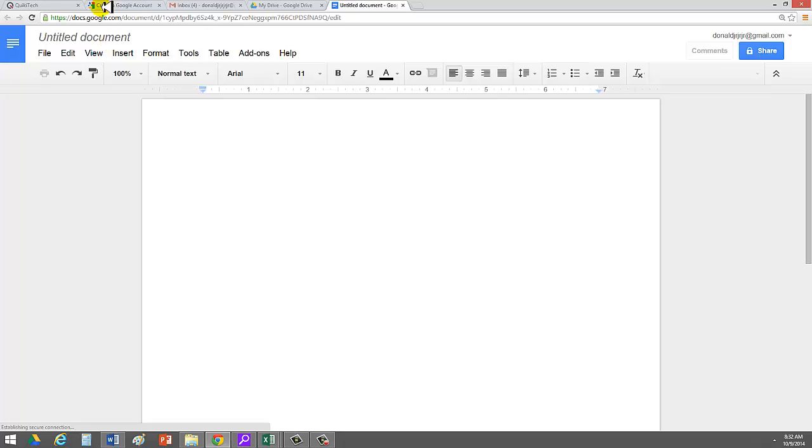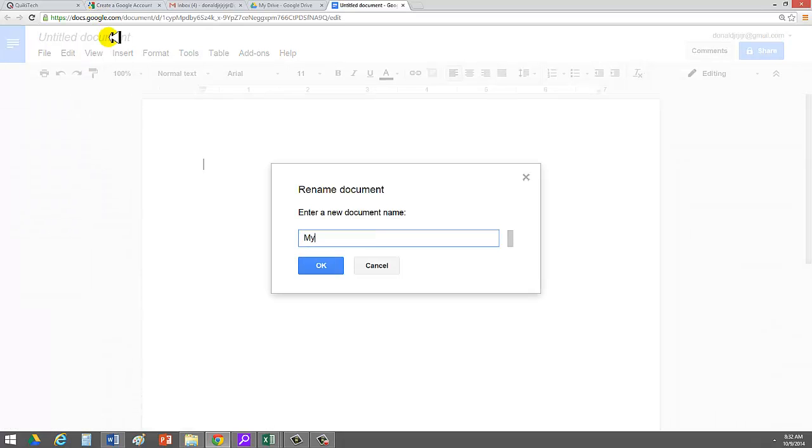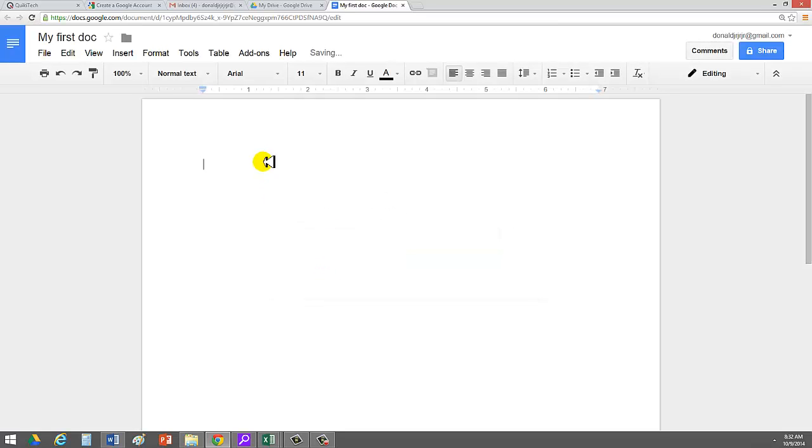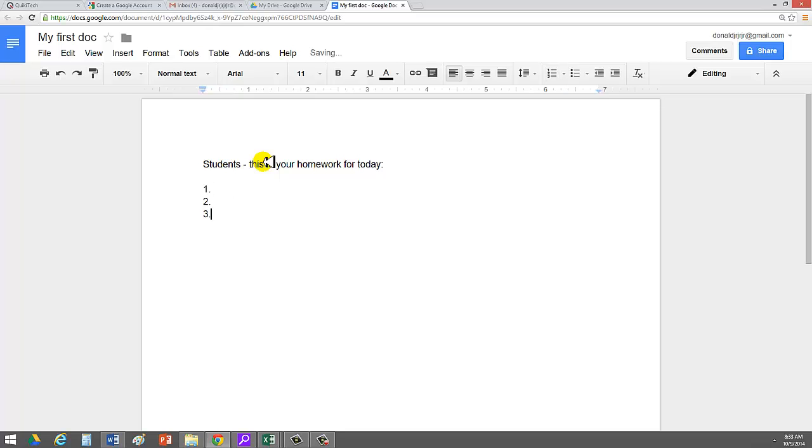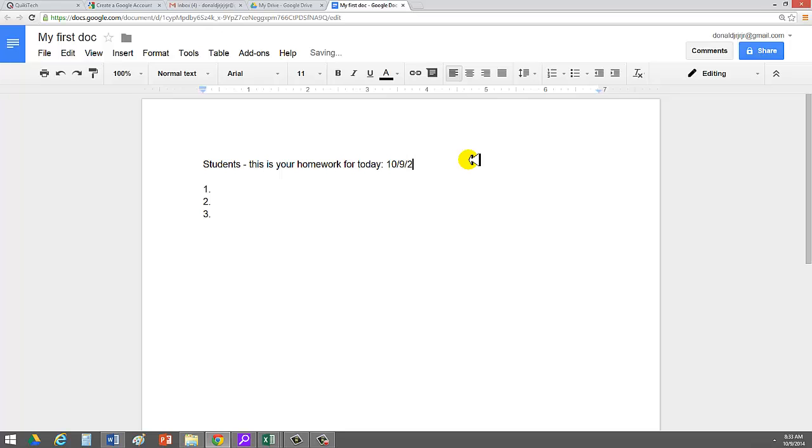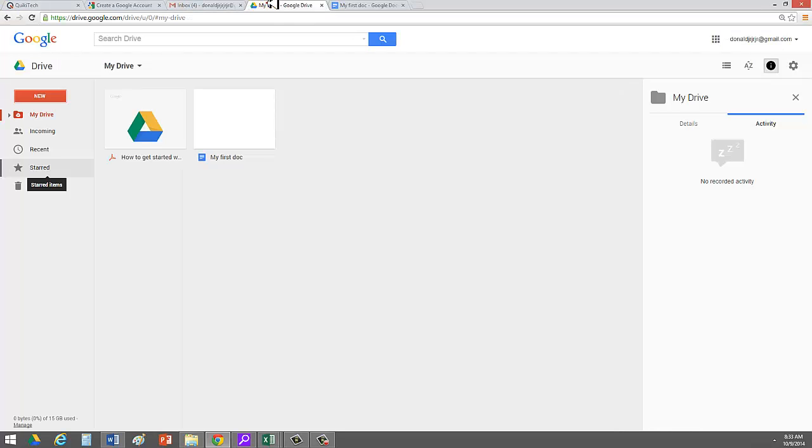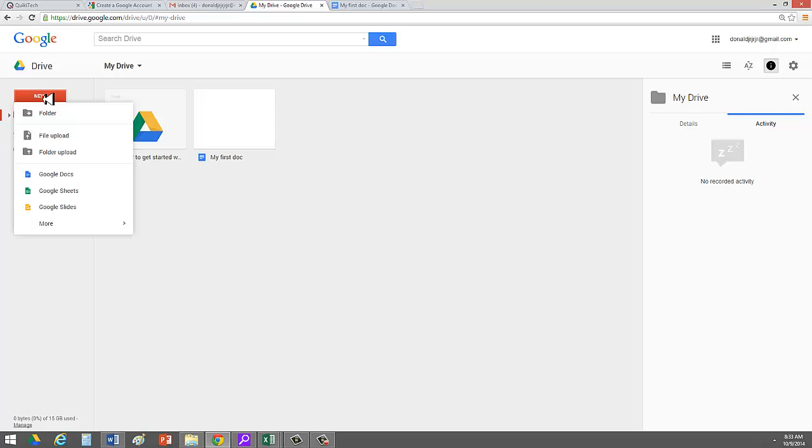Click on Google Docs. I can go ahead and give it a title. My first doc. I click OK. And I'll say, Students, this is your homework for today. One, two, three. I can then send an email to all my students, and they can go ahead and see their homework. Anyone who's been sick, they can go ahead and see the homework for the particular day. I can go ahead and put the date here. This is 10-9-2014. Okay. Then let's go ahead and that's Google Doc.